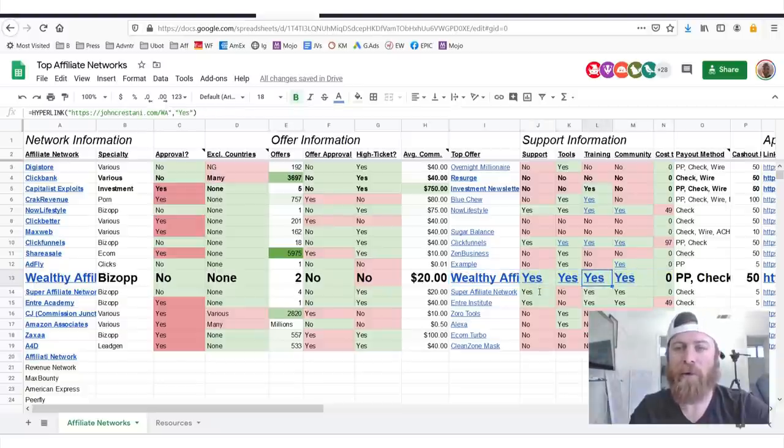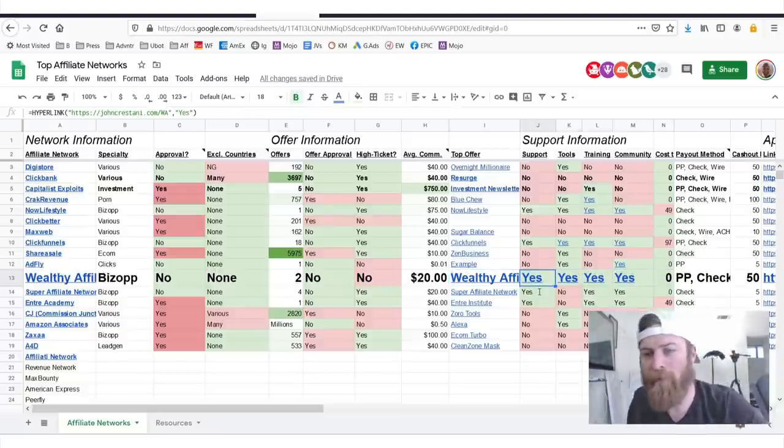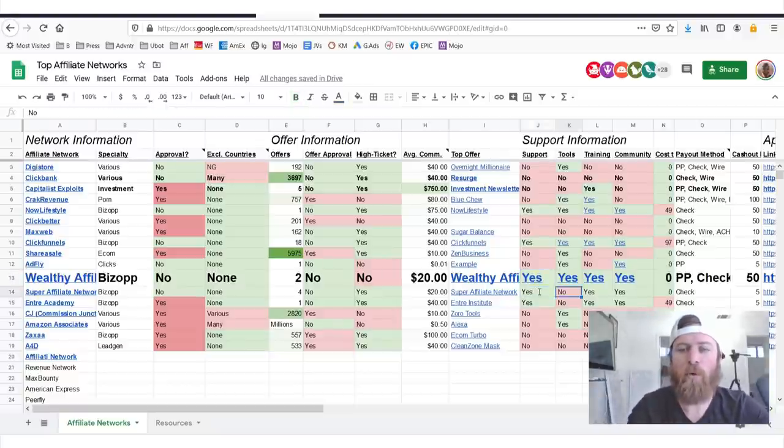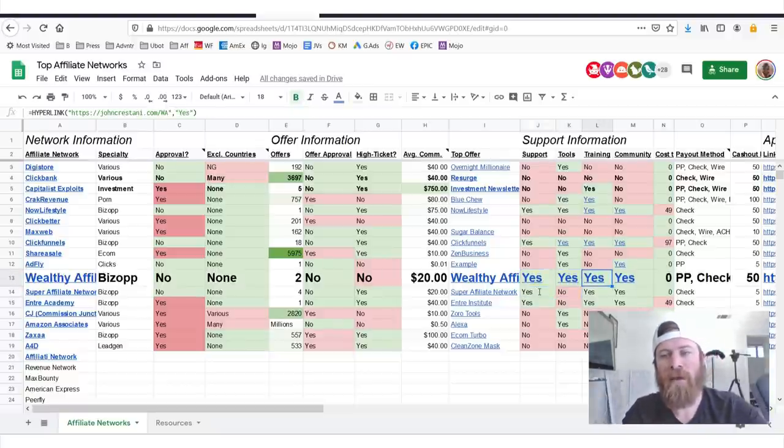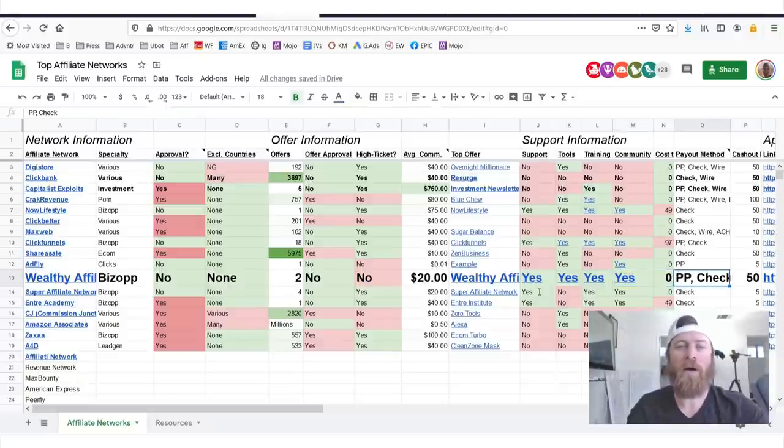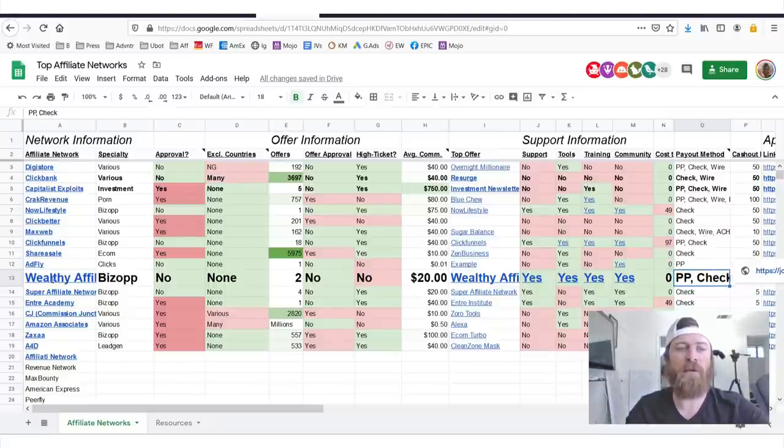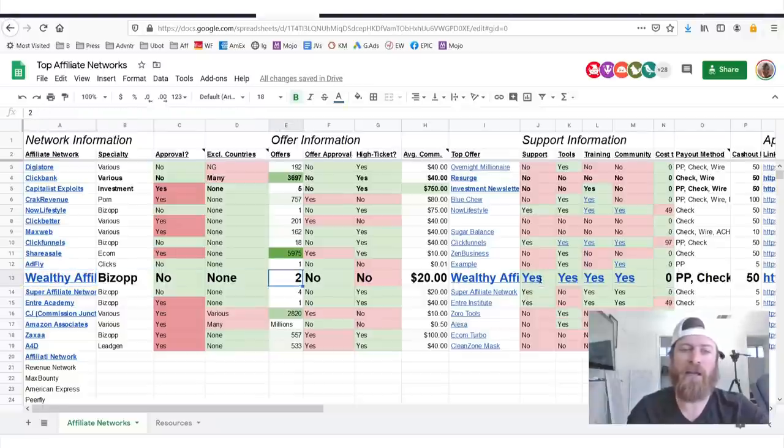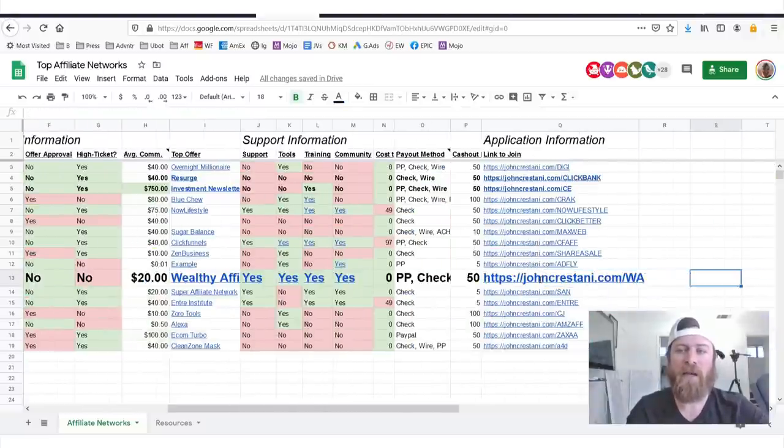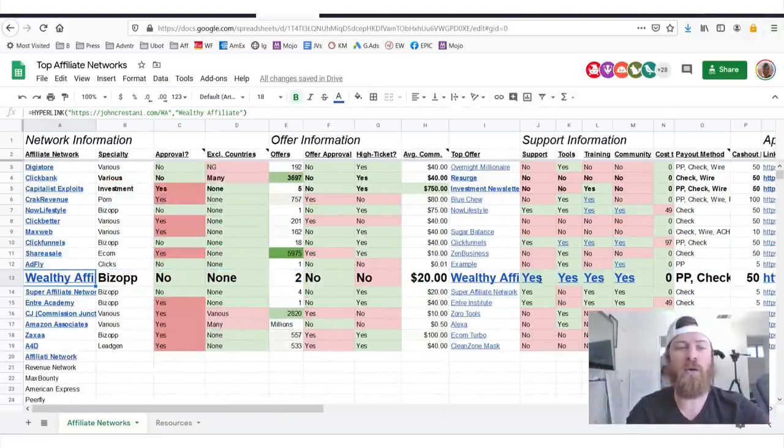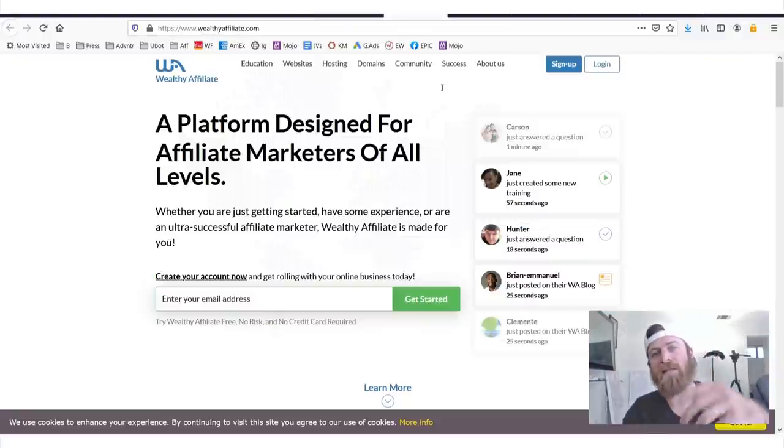What's even better is they have a lot of help and support for affiliates. You'll see they have support, they have tools, they have training, and they have a community. As I said before, you can pay two ways: PayPal or check. We have $50 cash out limit. If you want to join Wealthy Affiliate, there's links on the left side and the right side. I suggest you join every single affiliate network you possibly can.